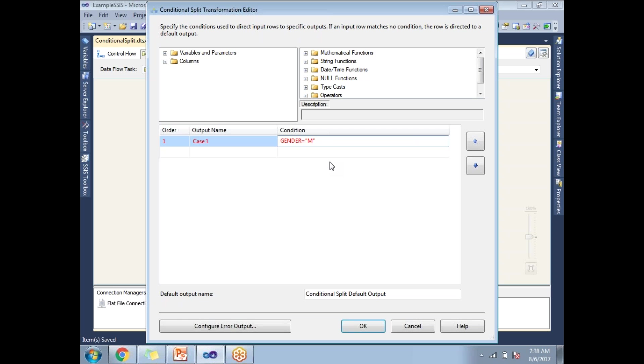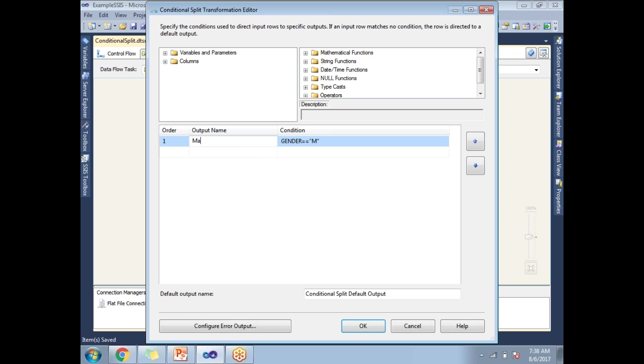So if the expression is wrong, it automatically converts into a red color. Let's correct the expression. Let's put the double equal to. If the expression is syntactically correct, then it goes to the black color. So I am going to make the output name as males.